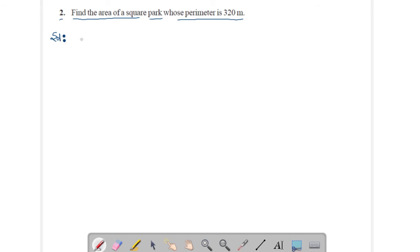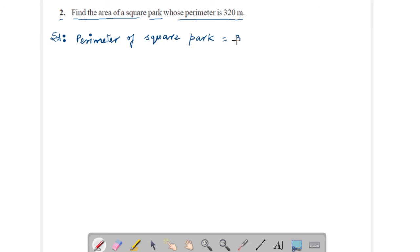Here, perimeter of square park is 320 meters. The formula for perimeter of a square park is 4 into side, which is equivalent to 320 meters.